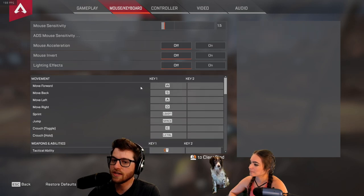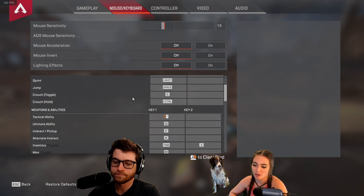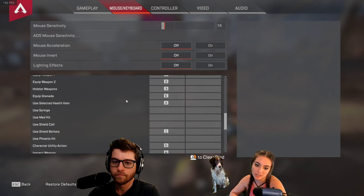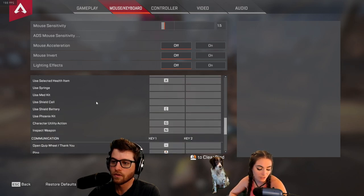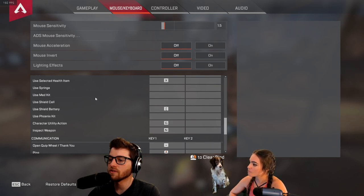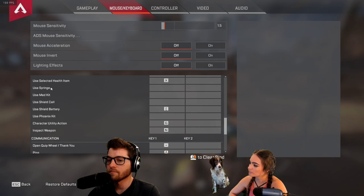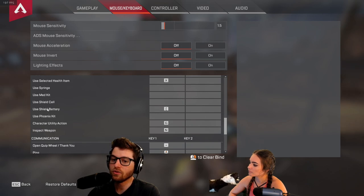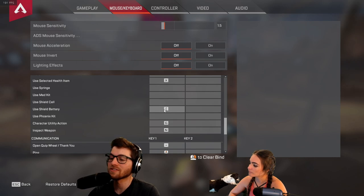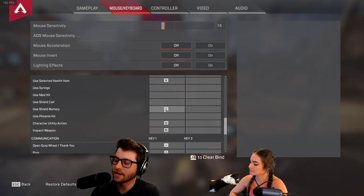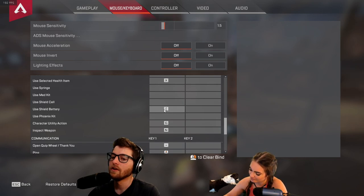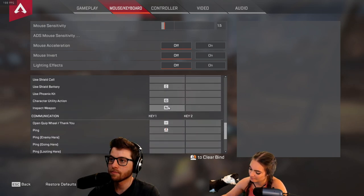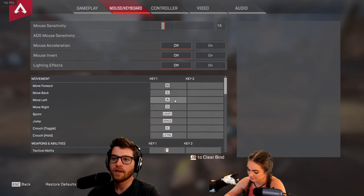Key bindings are very personal preference. Coming from Call of Duty, we use X to heal and F as pickup/use item. We use E for grenades and R to reload. One thing to consider is binding your syringes, med kits, shield cells, shield batteries, or phoenix kits to buttons. I have shield battery on a mouse button — it's critical when you're barely sliding behind cover and need that extra 0.2 seconds without going through the pinwheel menu in the heat of battle.